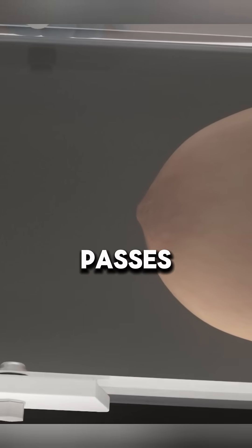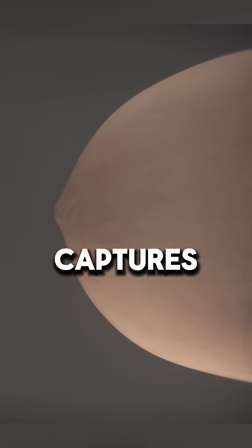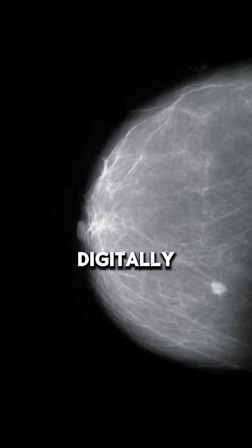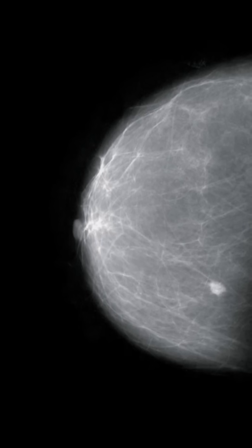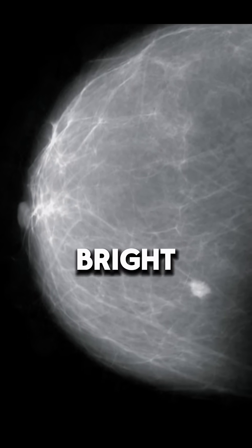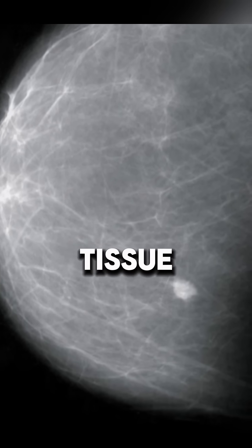As the x-ray beam passes through your breast, it captures an image either on film or digitally. Dense tissues like cancer or calcifications appear bright white, while less dense tissue, like fat, appears darker or gray.